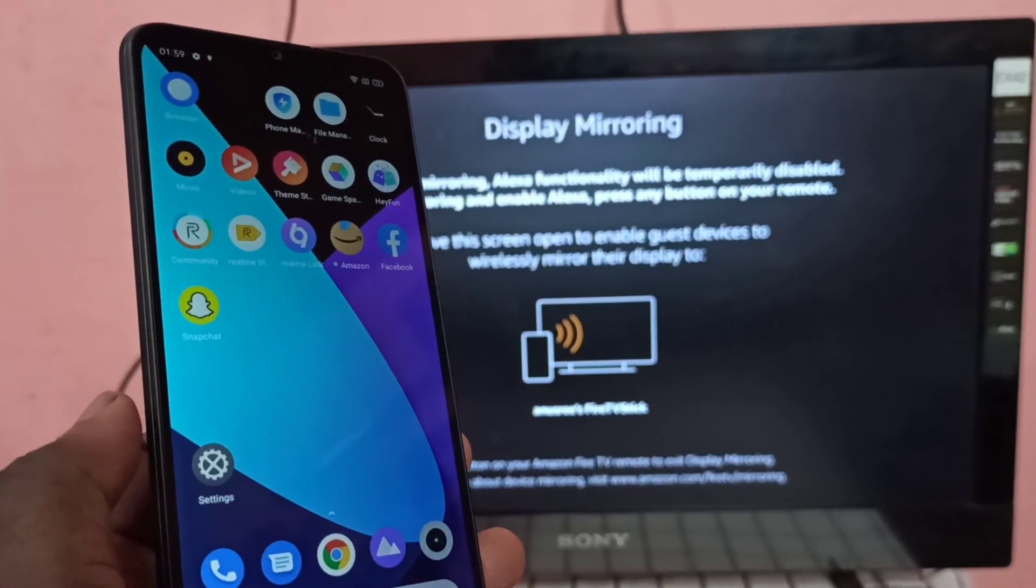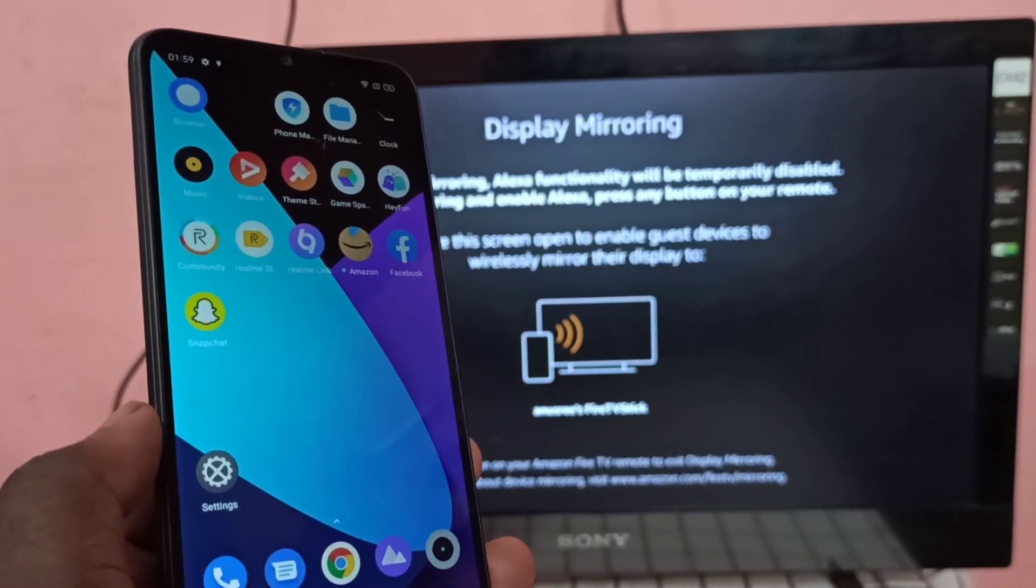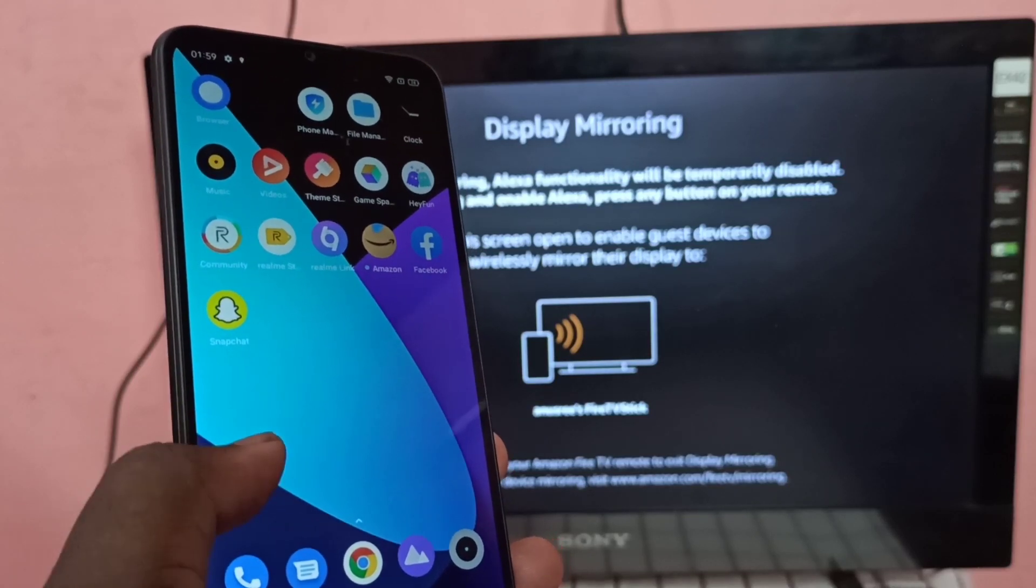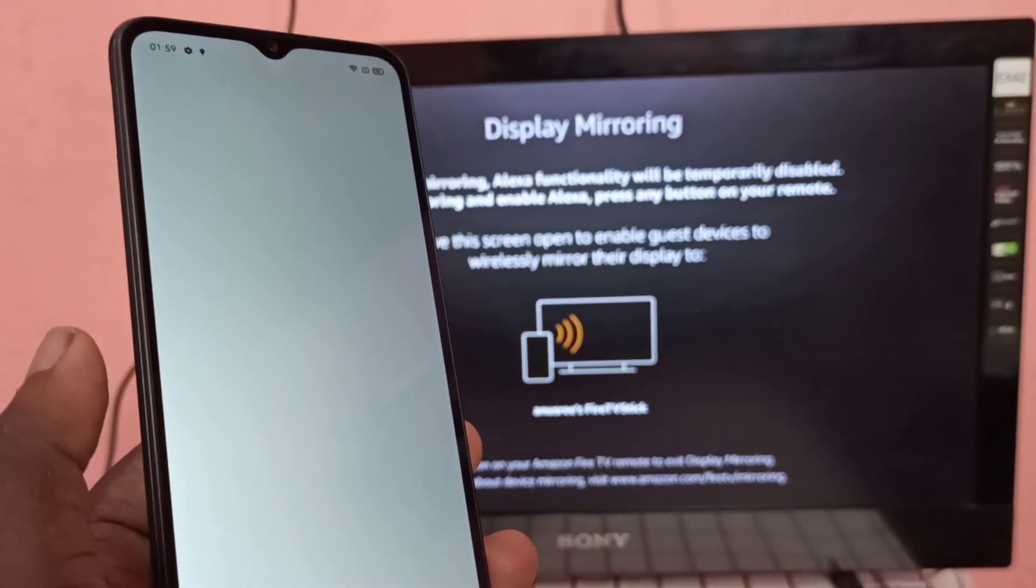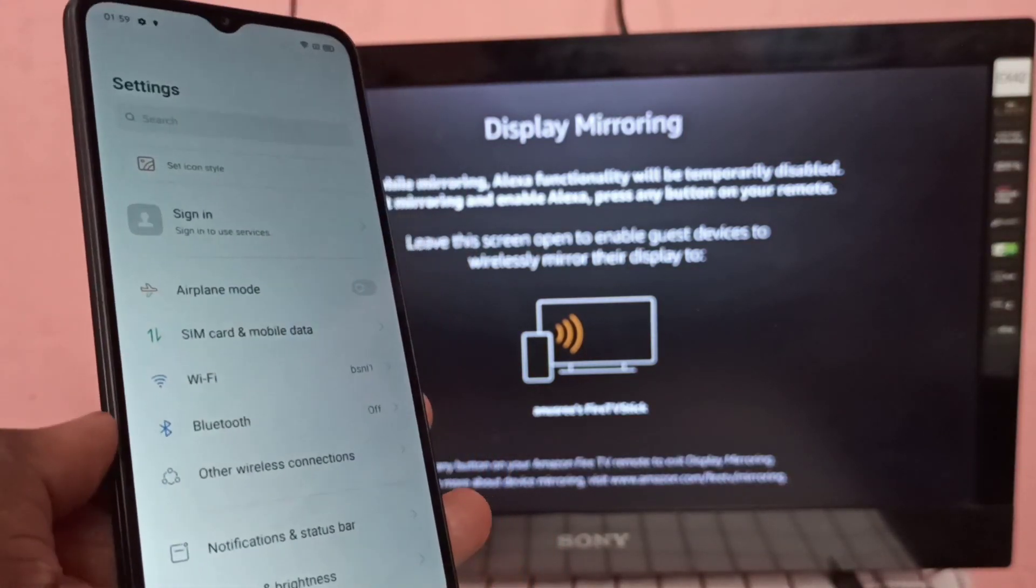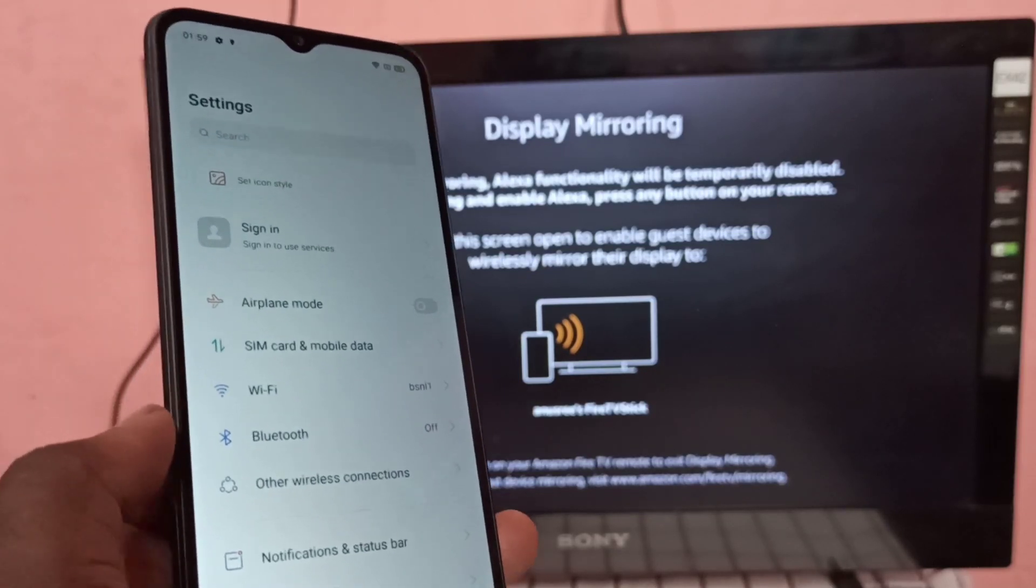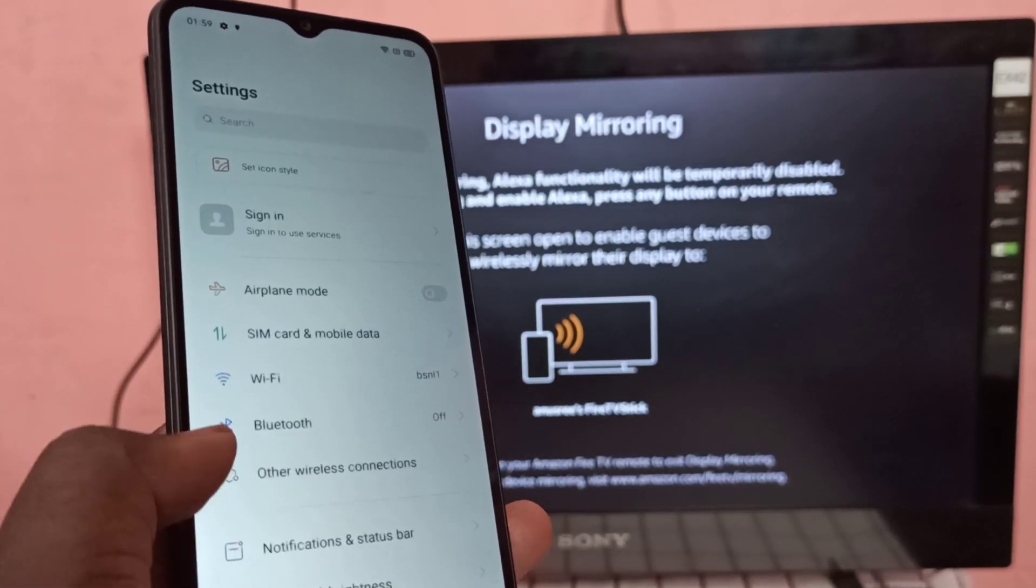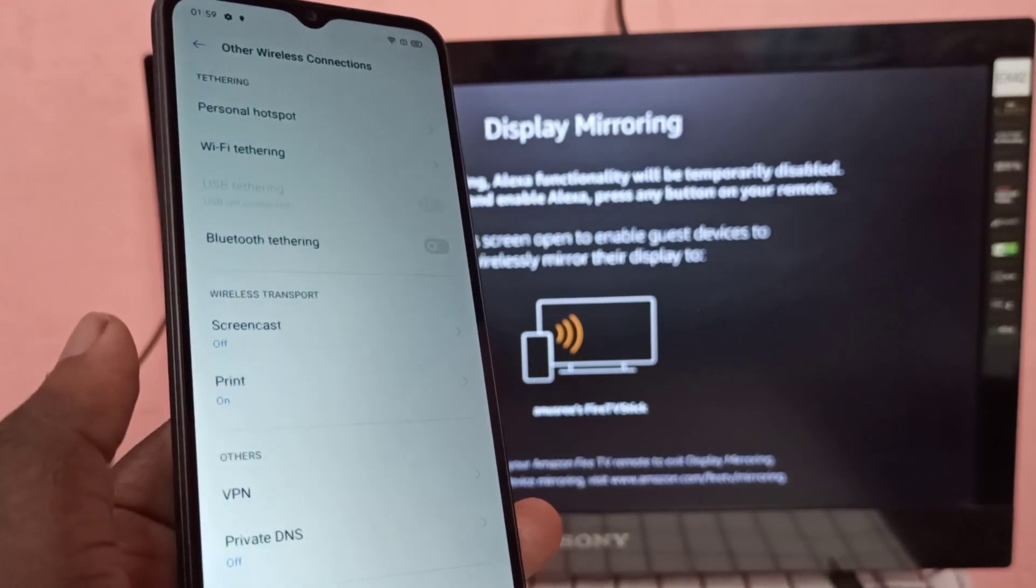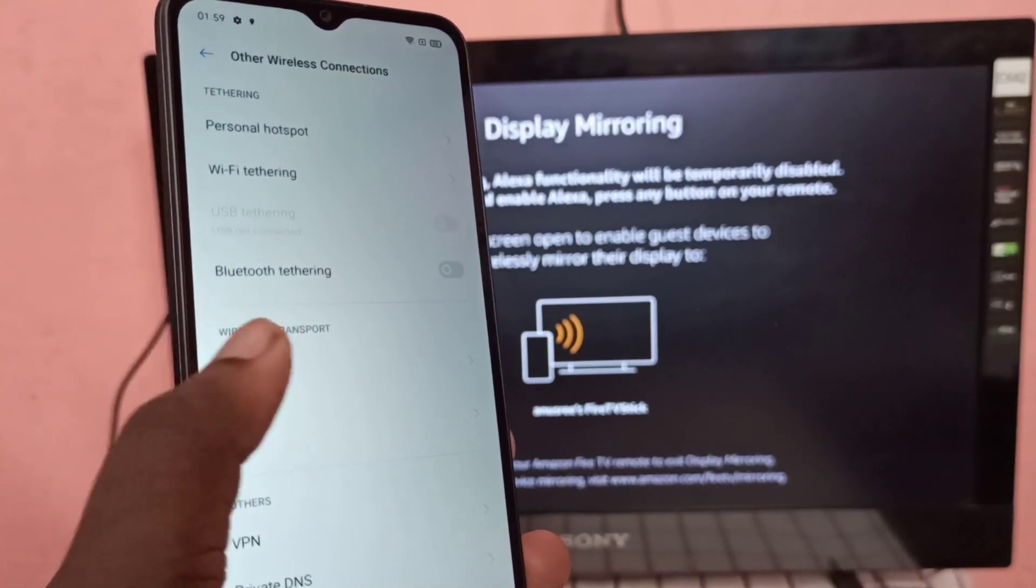Then take Realme phone, then open settings app. Then tap on other wireless connections, then tap on screencast.